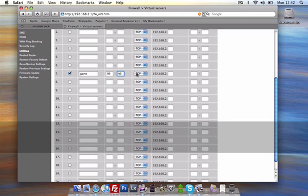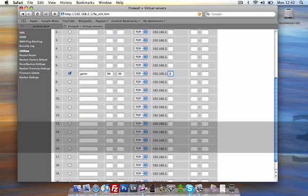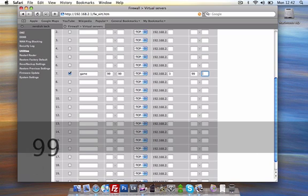Usually it's TCP, so we leave that there. Now, this part here is for the number of the IP address. As I said, mine was three. And the last step is your ports again, which are 99.